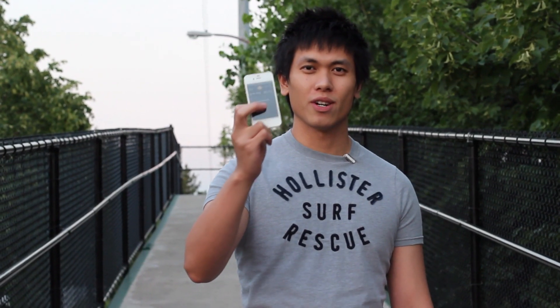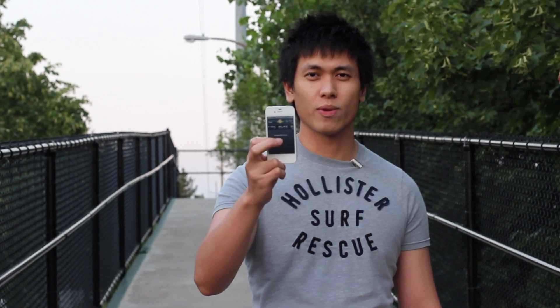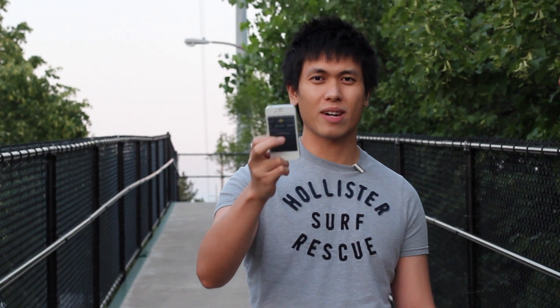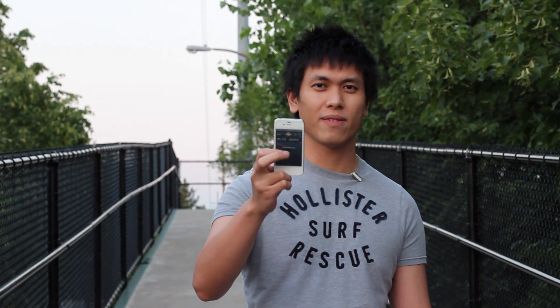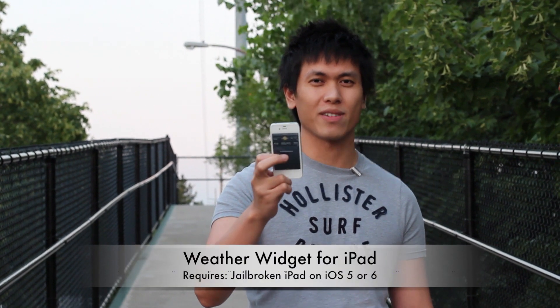Hey guys, Anton here. Today I'm going to show you a tweak that has been around on the iPhone forever.